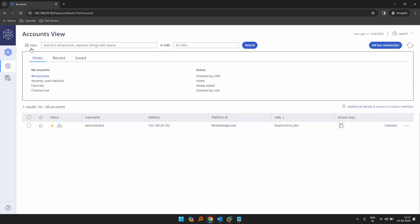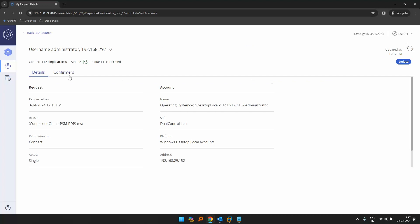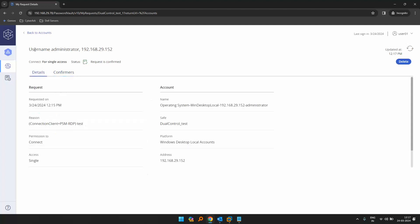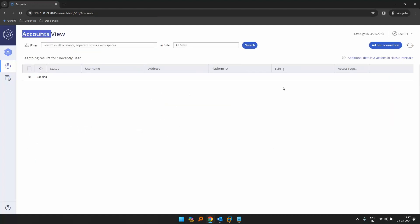When I logged out of the PVWA and logged back in again, I can see the test request. Access has been confirmed — the request has been confirmed by the approver group. The reason is 'test', confirm. The request has been confirmed, so now I can directly connect to the target machine.